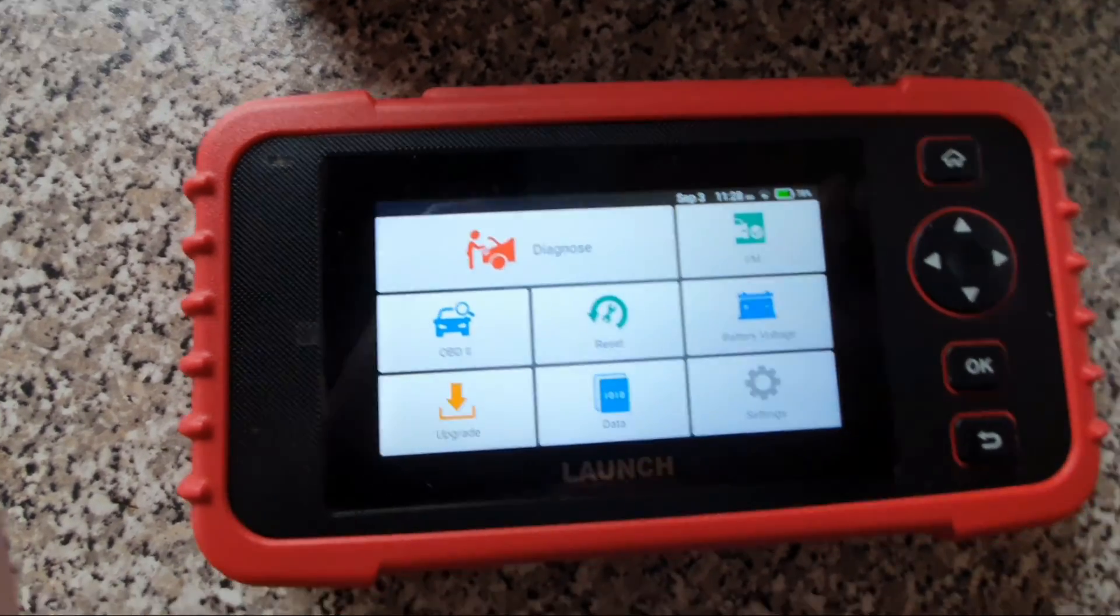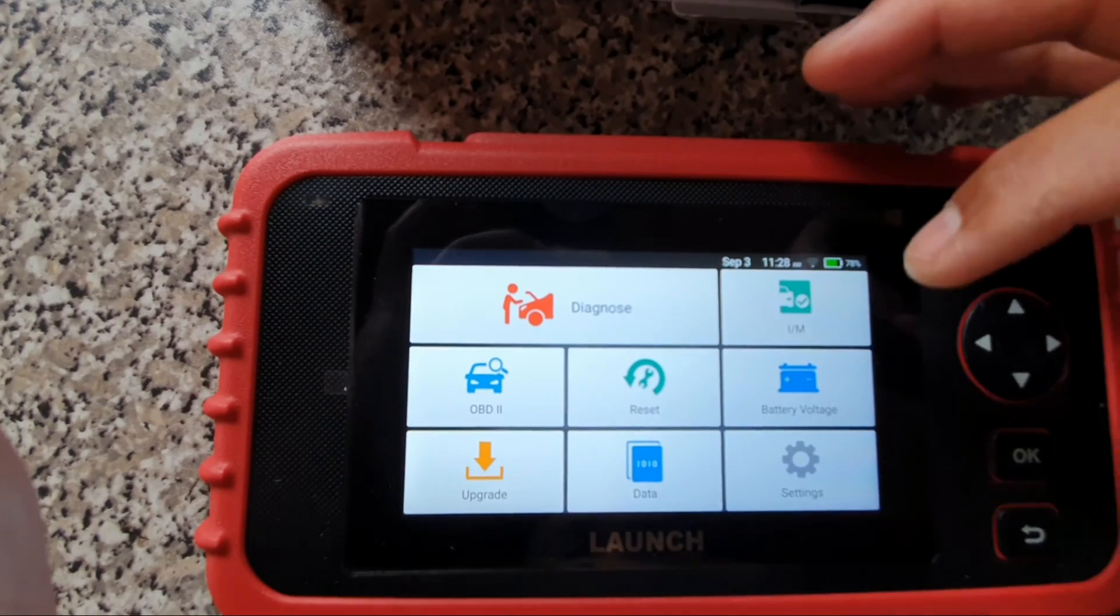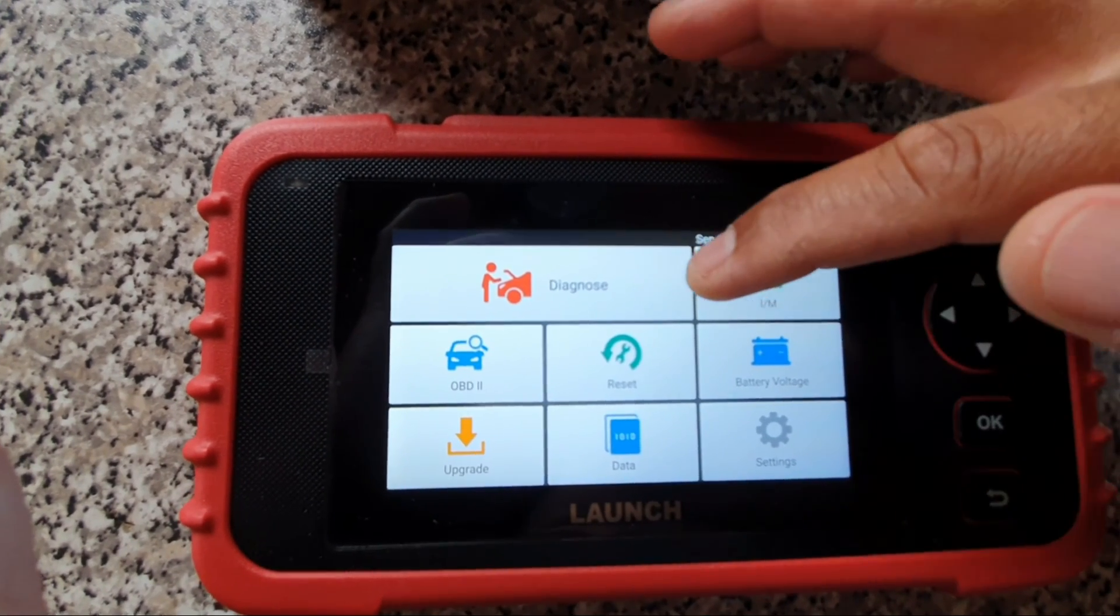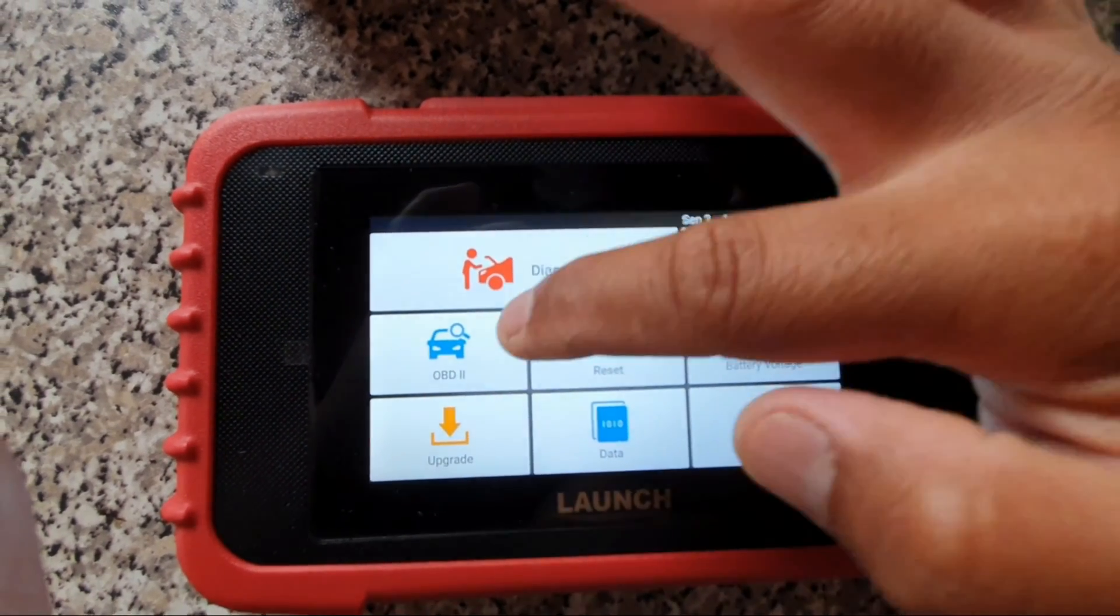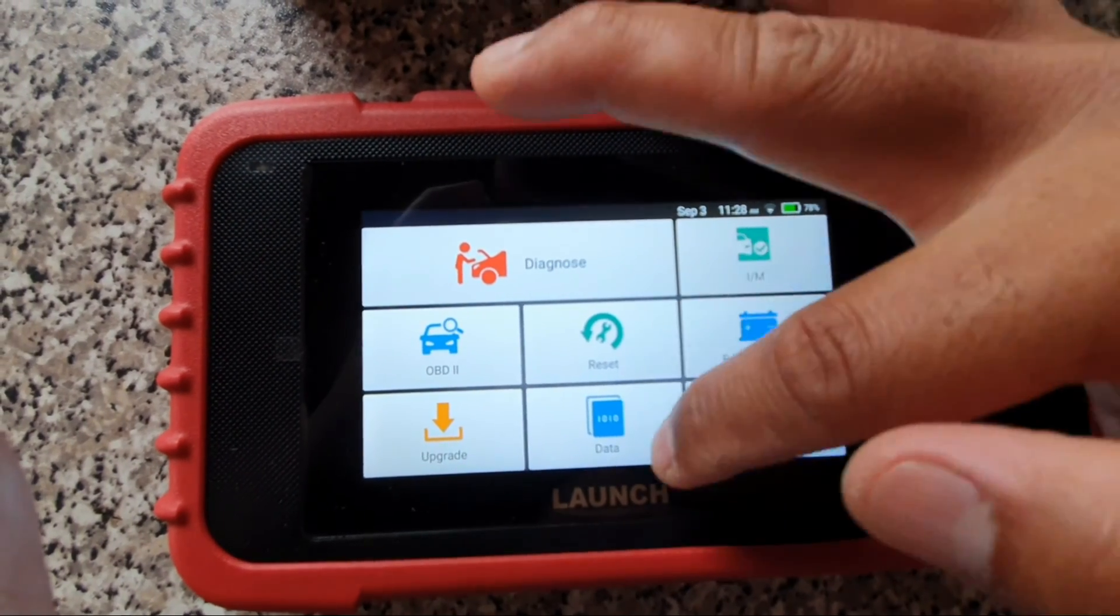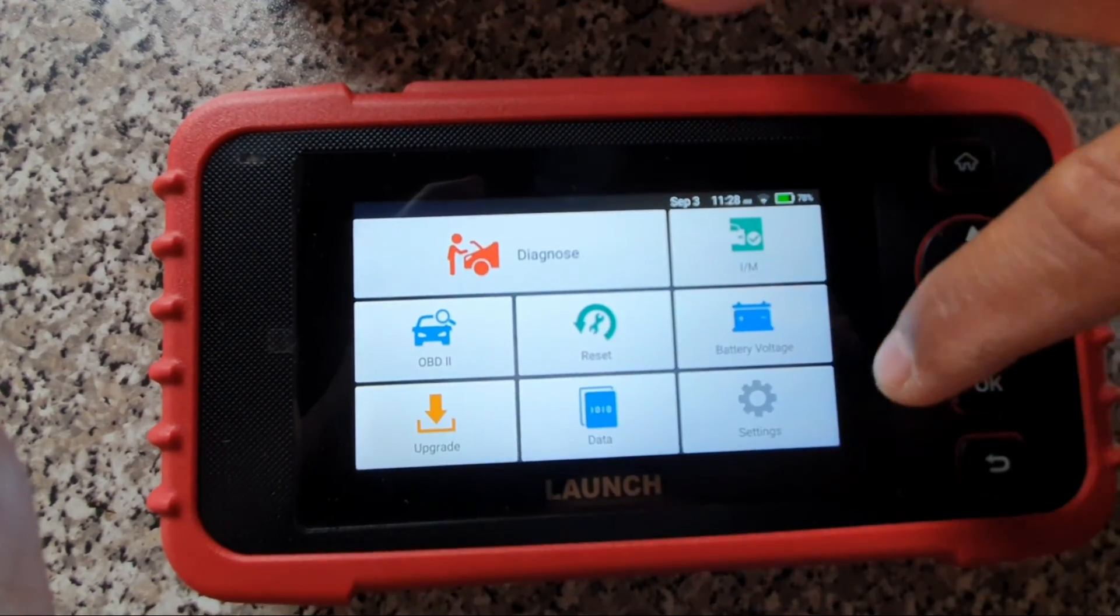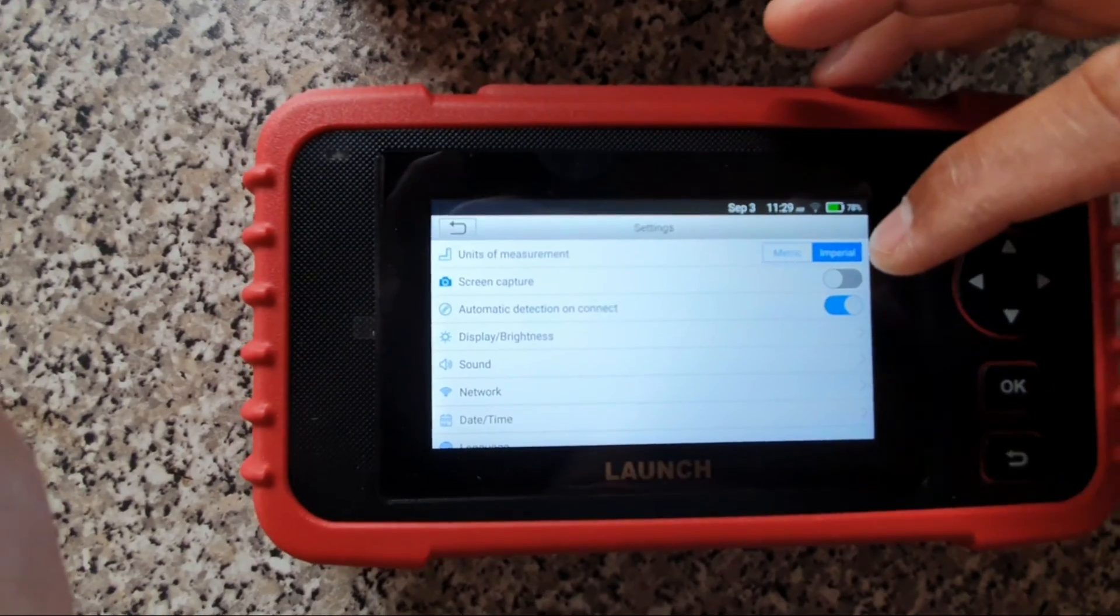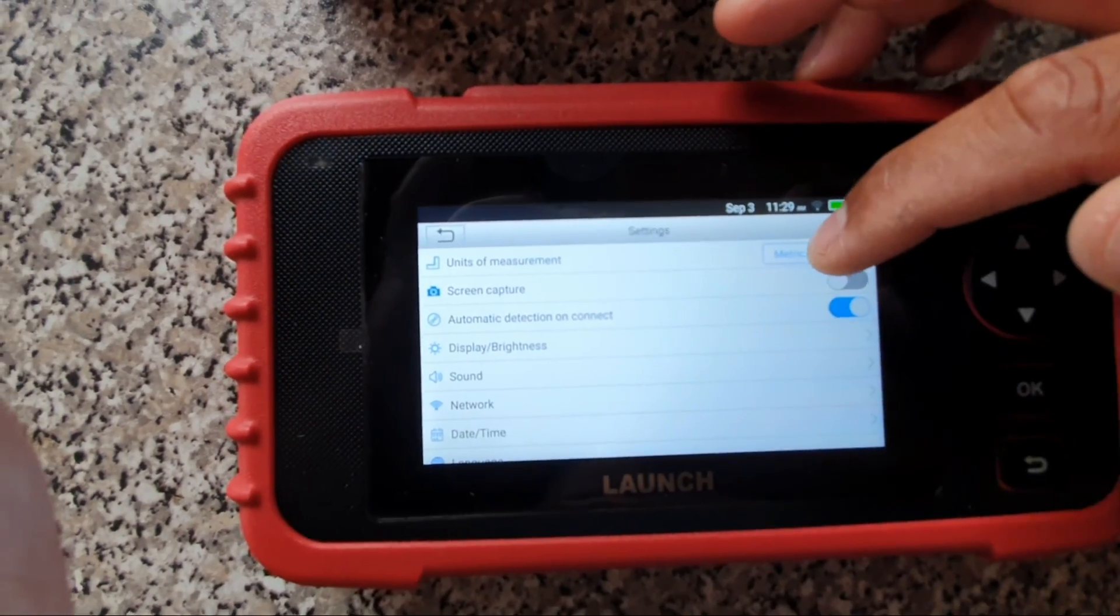Battery voltage, diagnose, IM, OBD2, reset, data, upgrade. So setting, imperial, metrics.